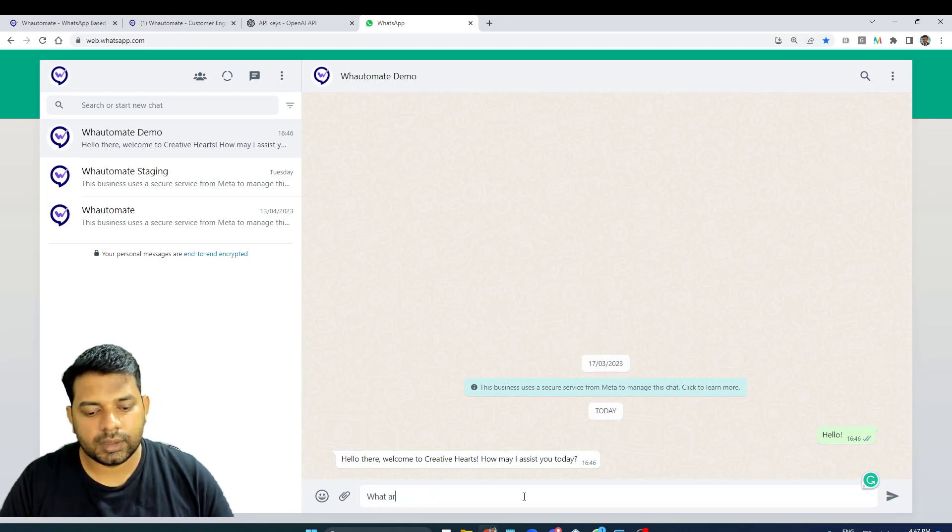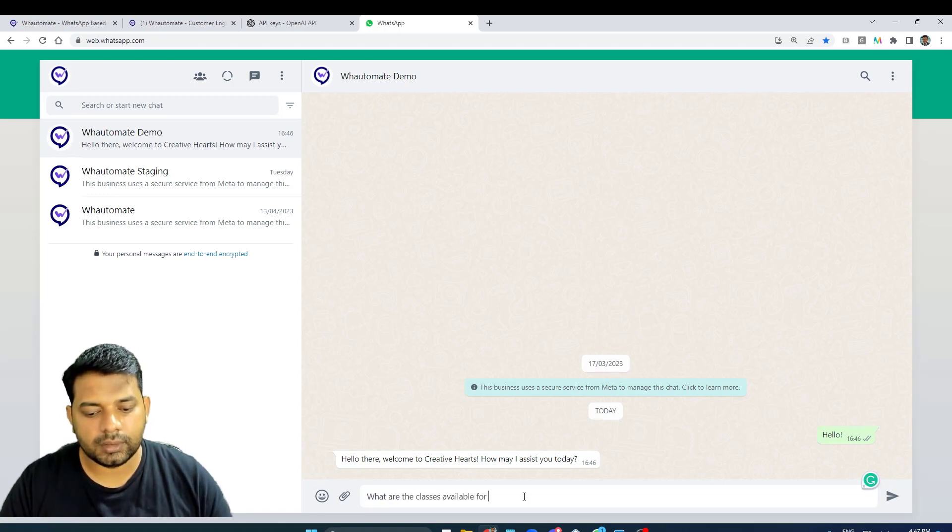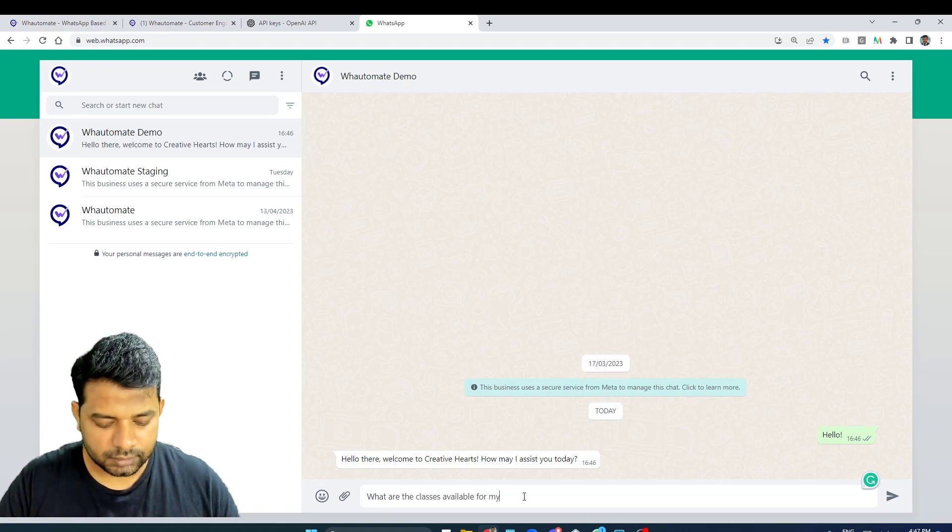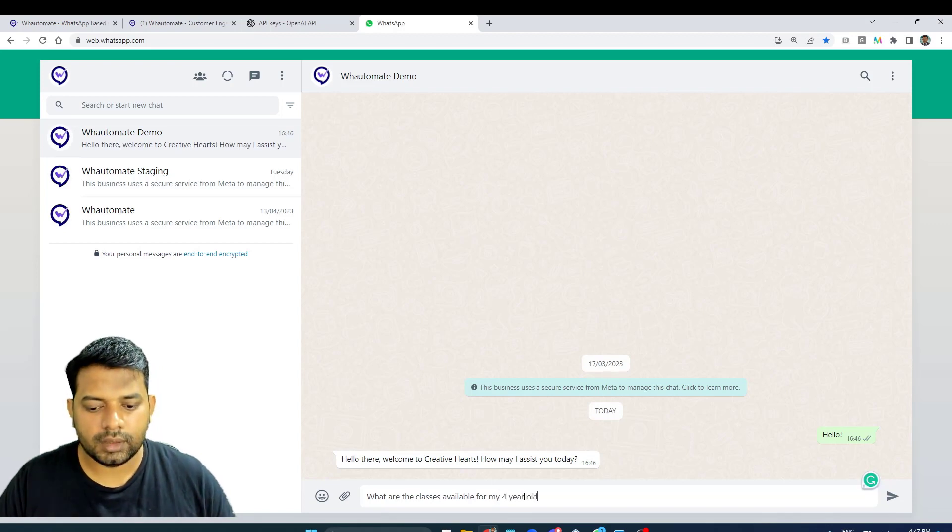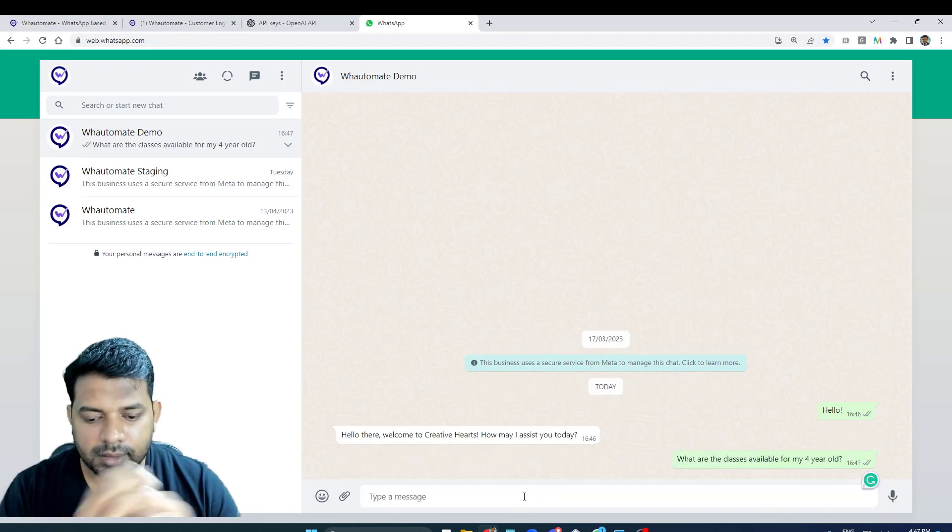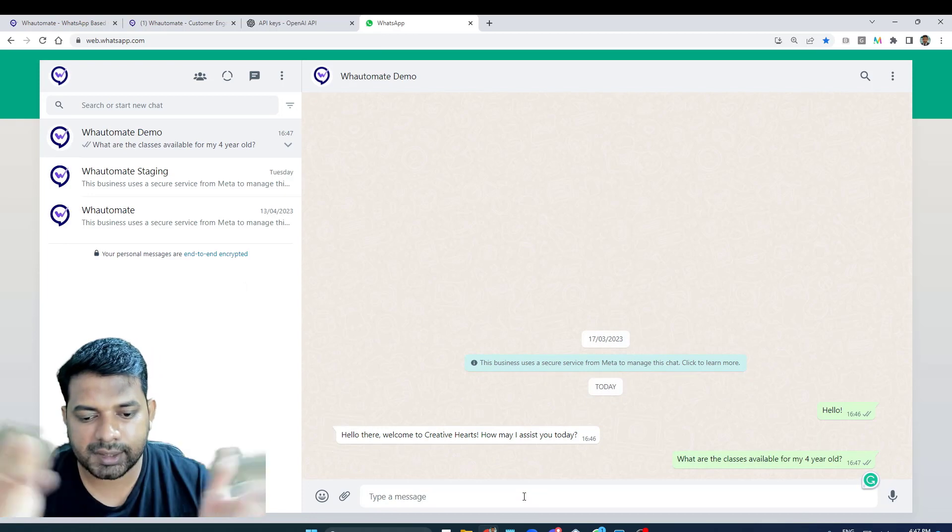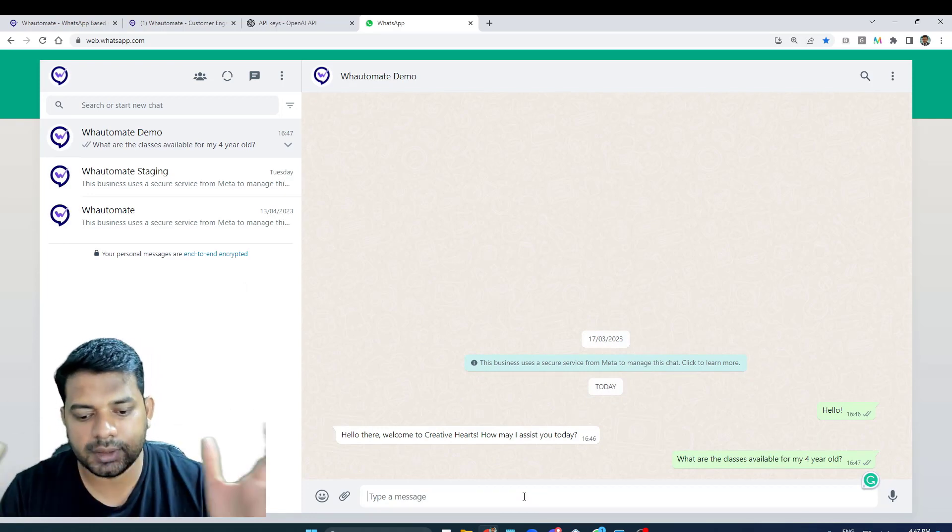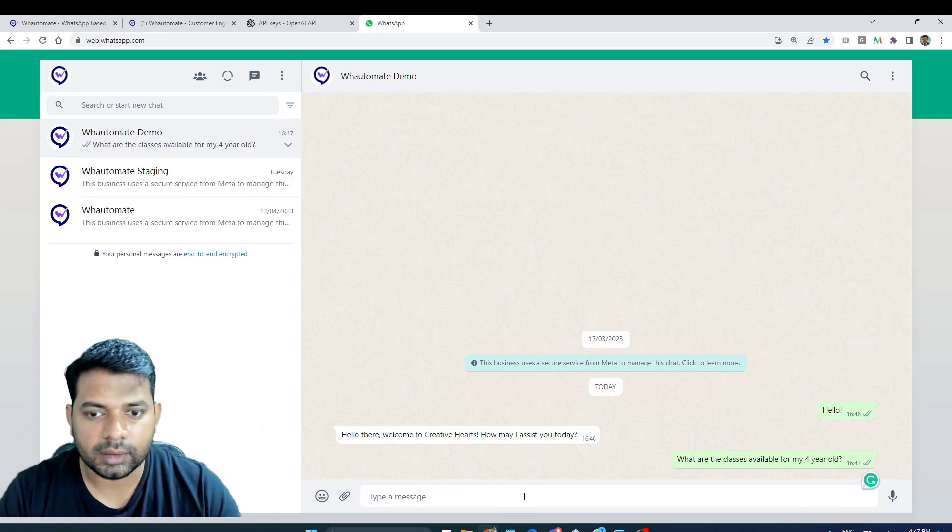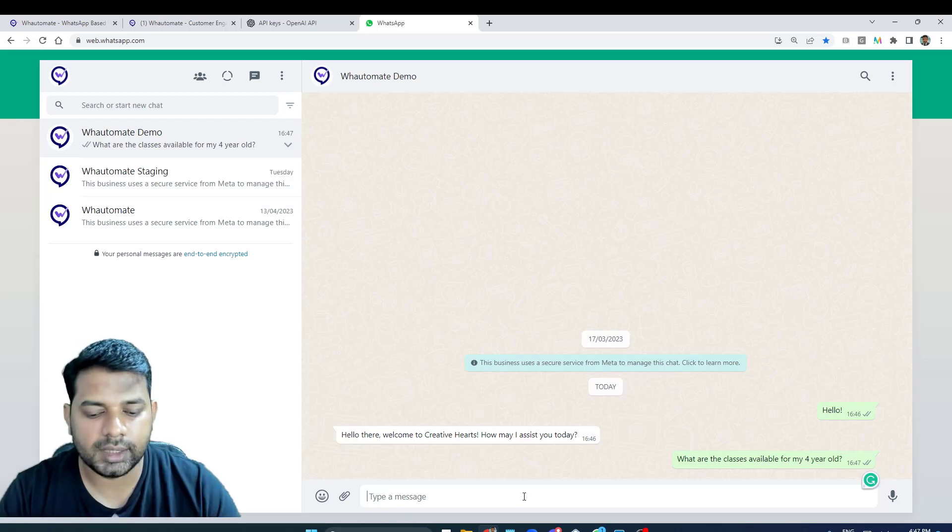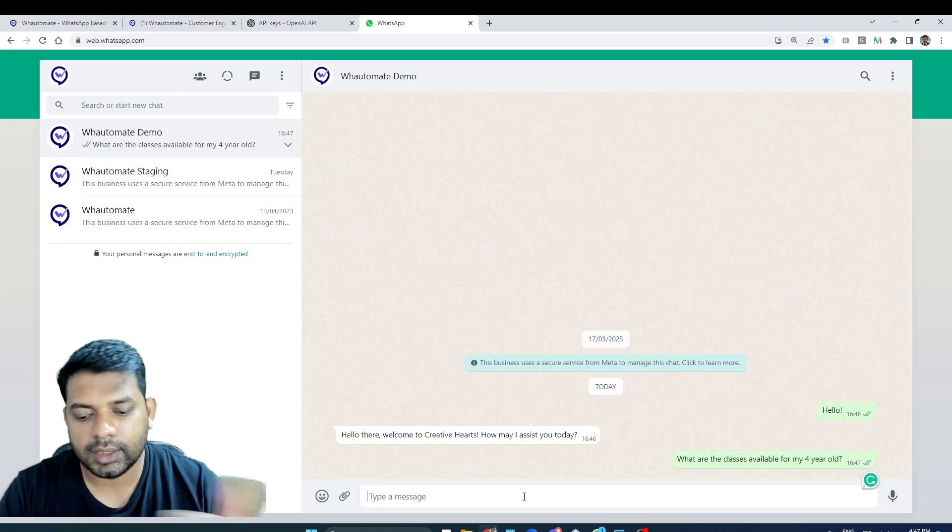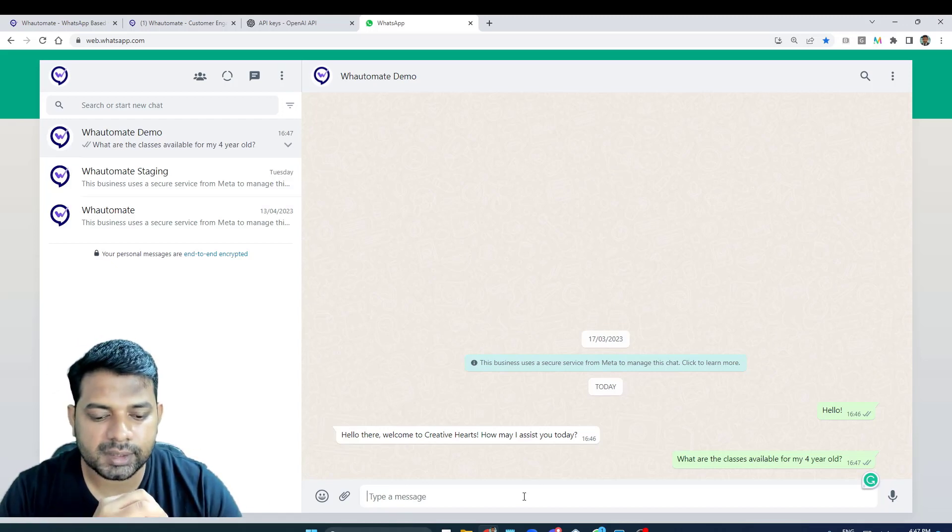Maybe I can ask a question: 'What are the classes available for?' All right, hold on. The information that I've uploaded has some different classes for different age groups, including music and dancing and all the other information. Let's see if that comes back with the response.